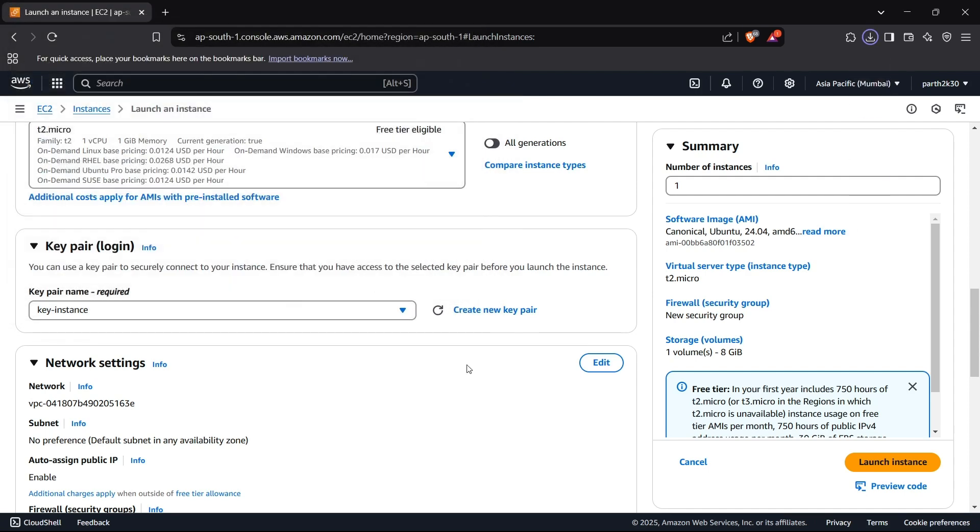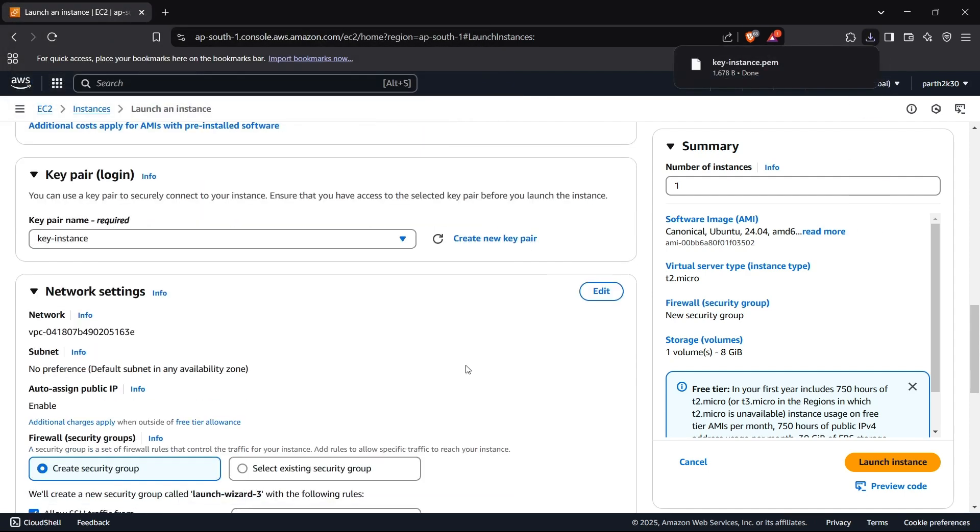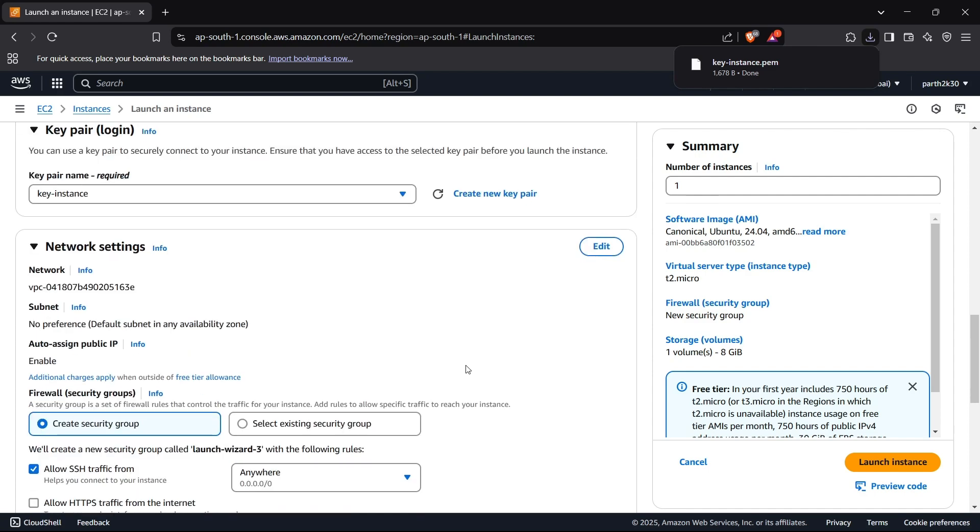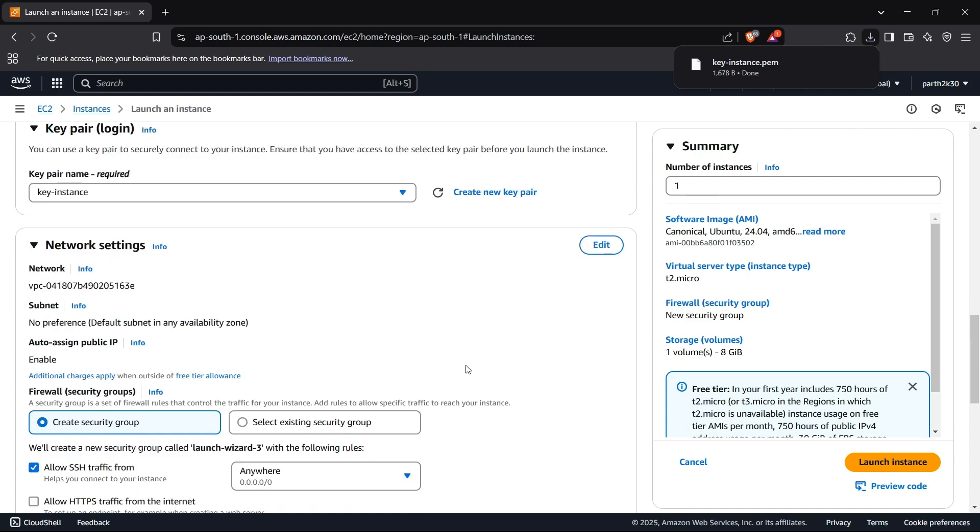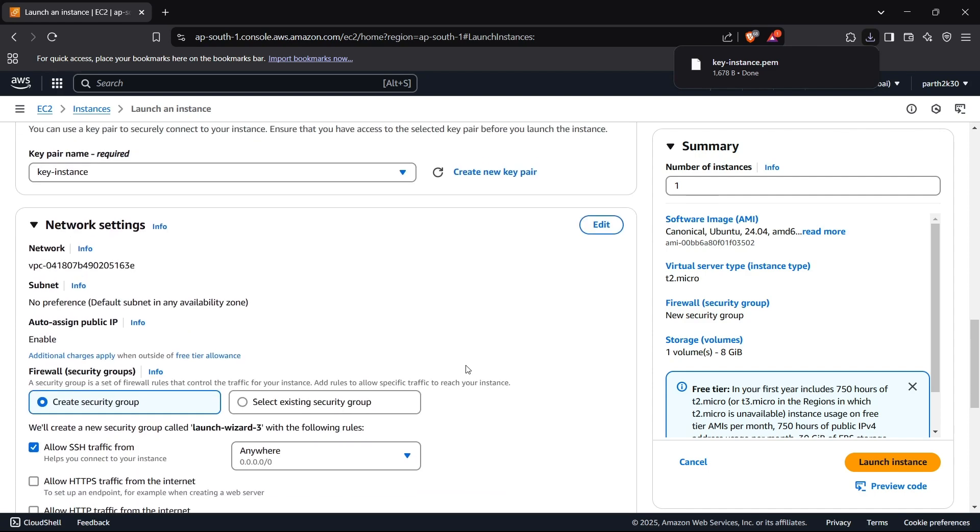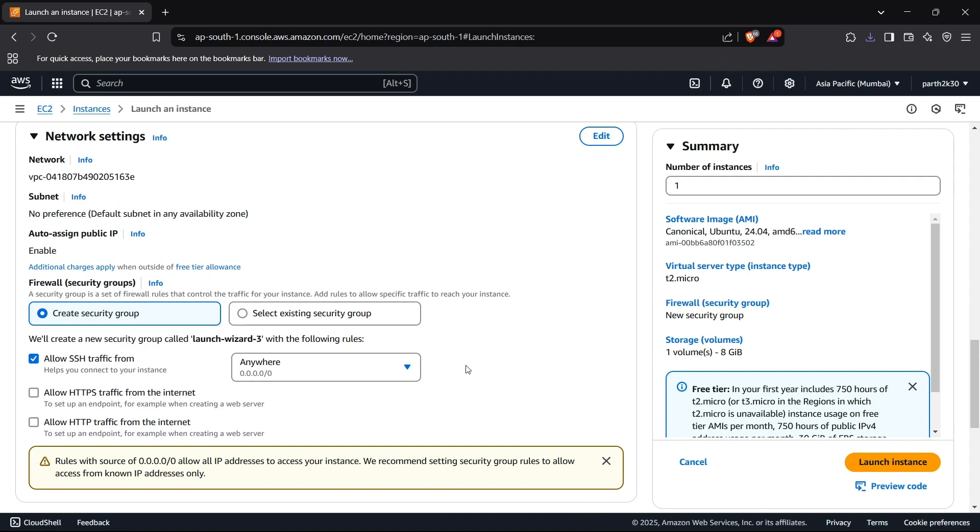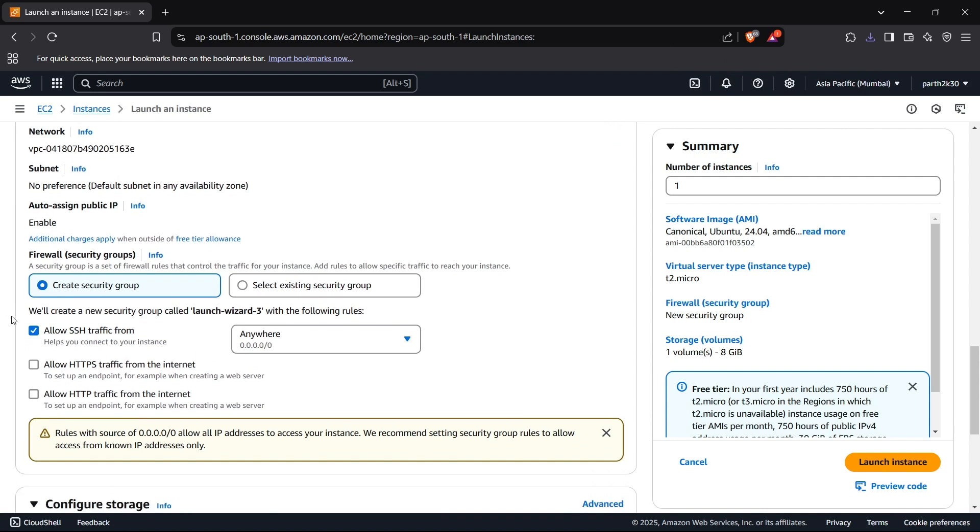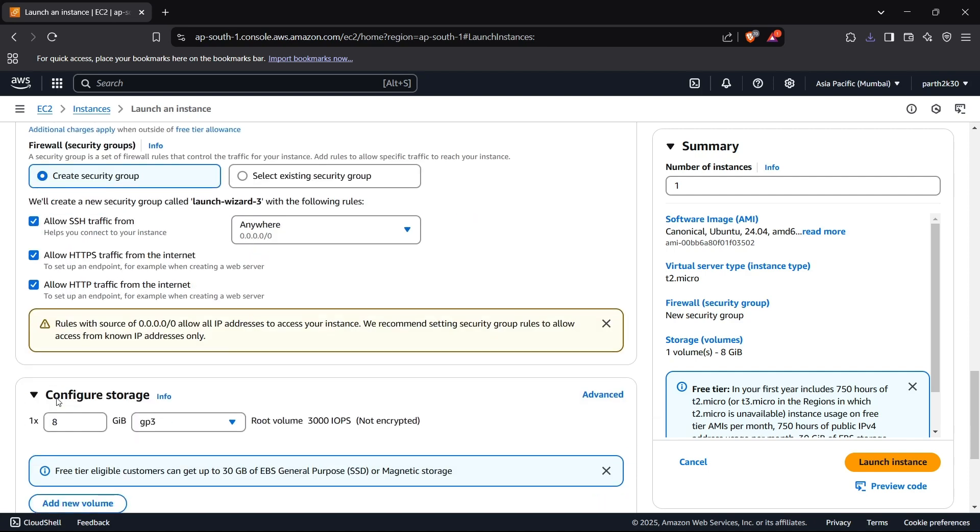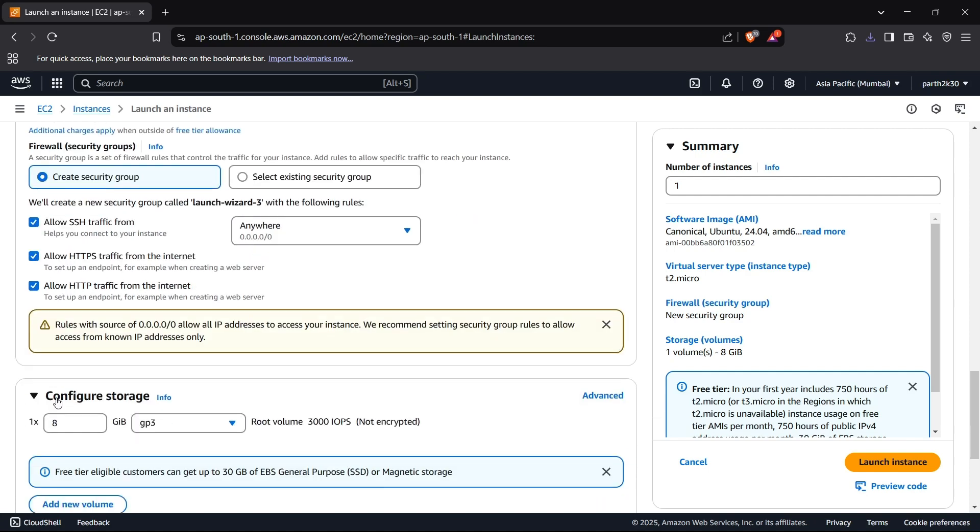Now moving on, we get to the network settings. You can see we have two options here which allow HTTPS and HTTP traffic. We need to enable these if we are making this instance for a web service so this should be publicly accessible and people should be able to send HTTPS and HTTP requests to our instance. Perfect.